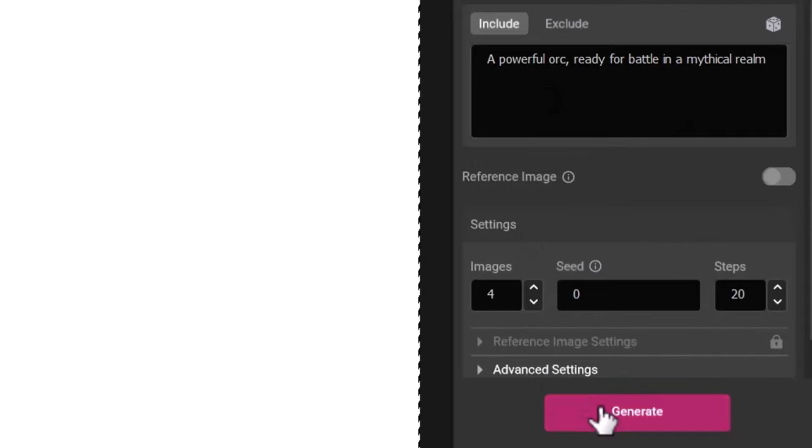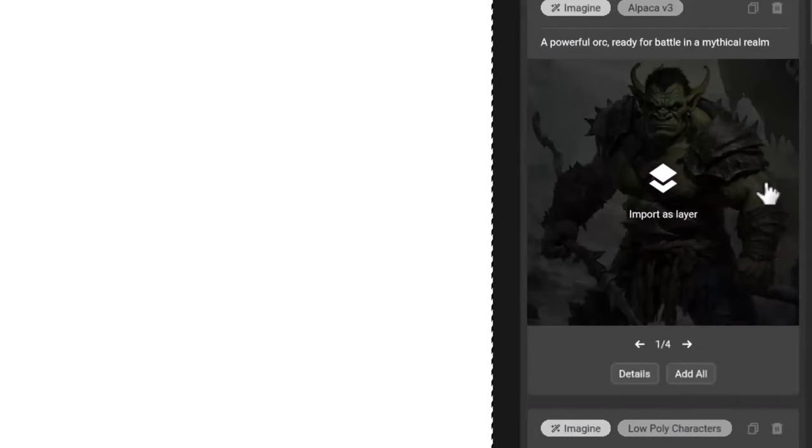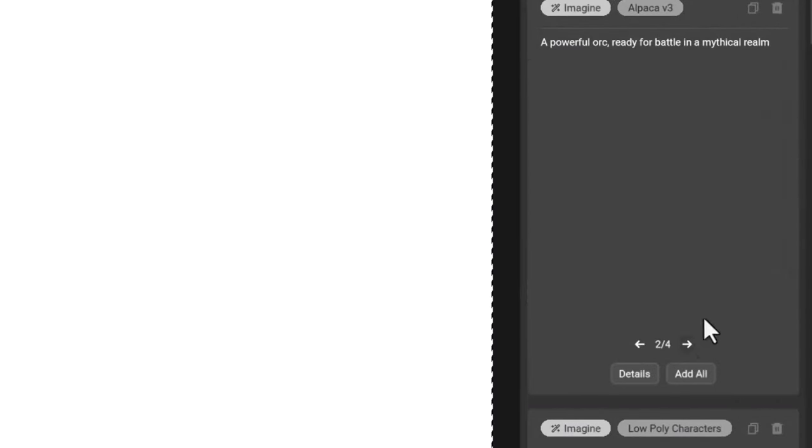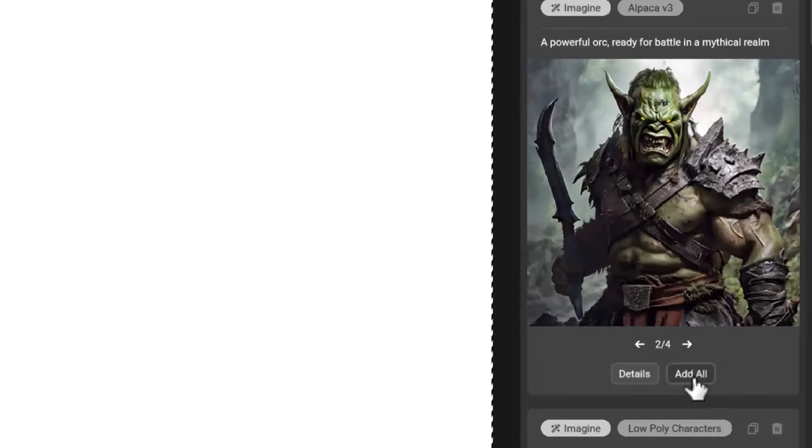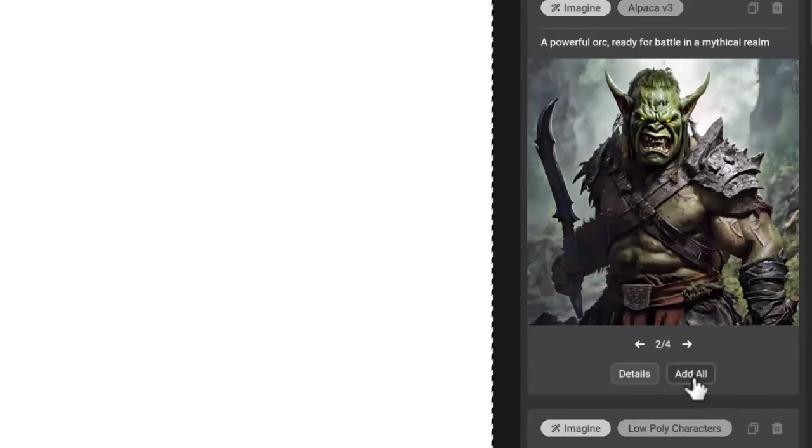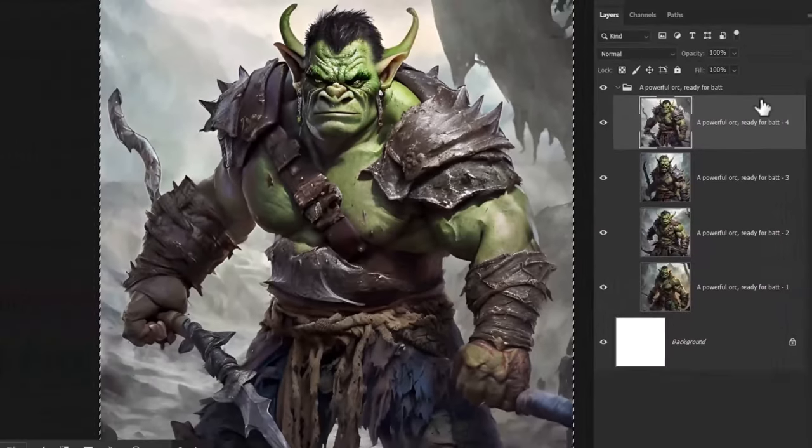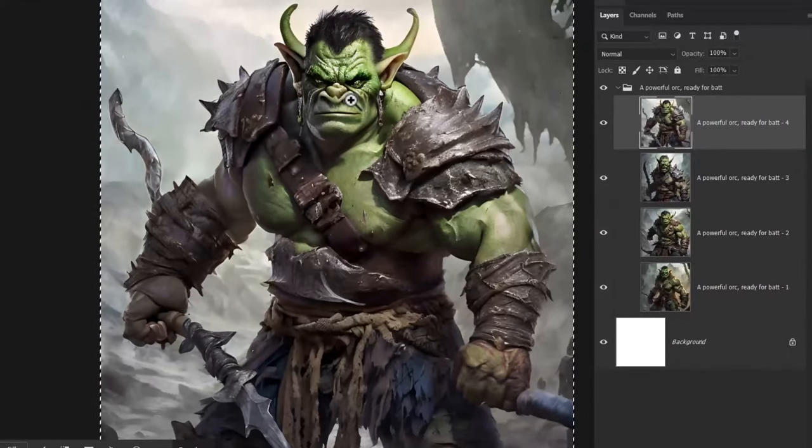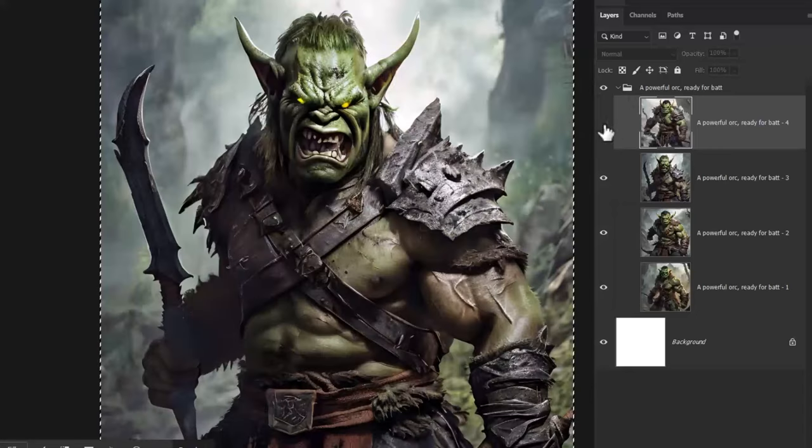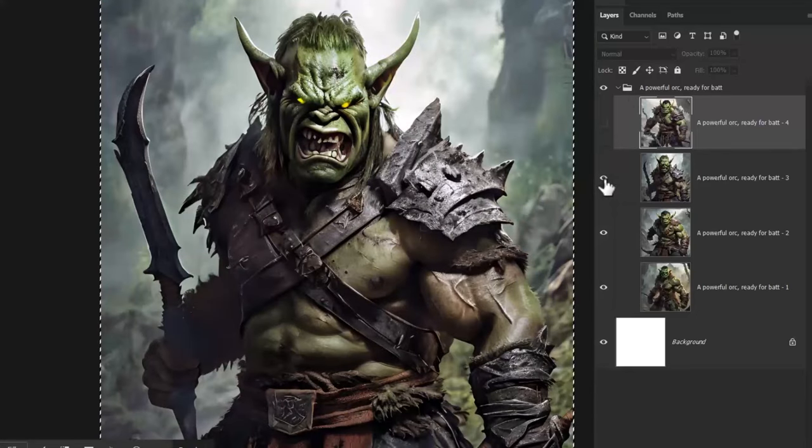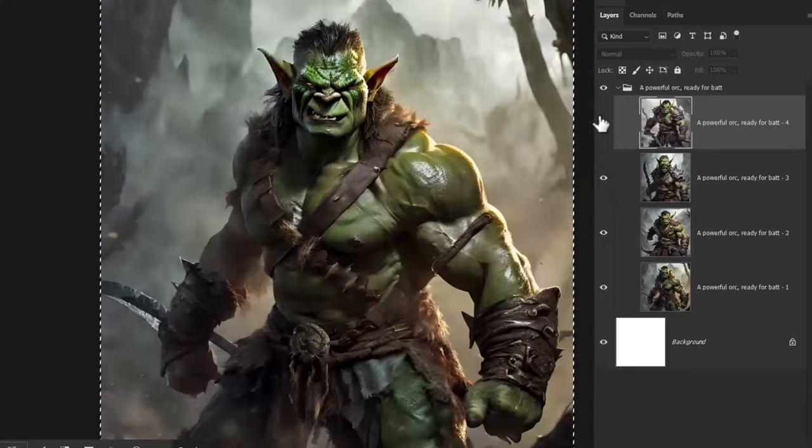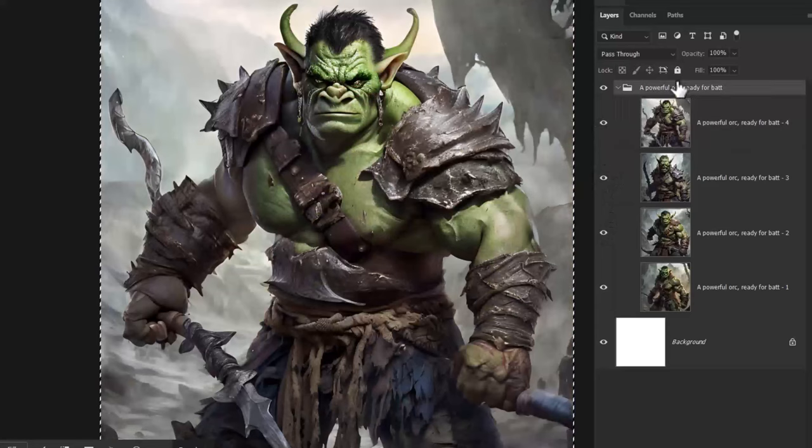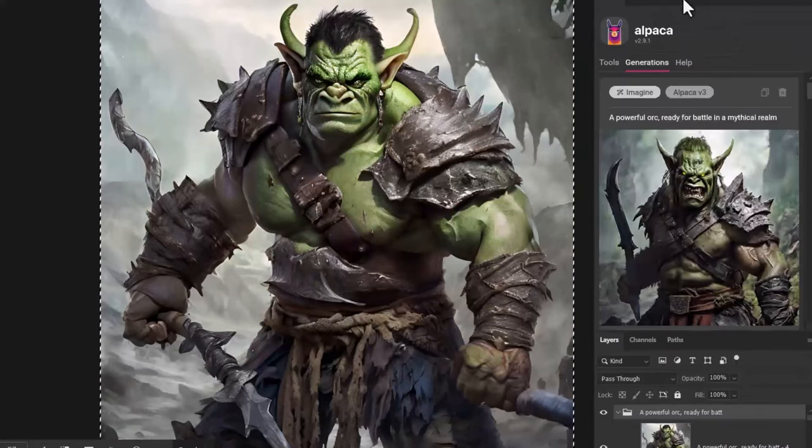Let's hit generate and see what images it comes up with. You see Alpaca has created some really excellent imagery here. I'm going to add all of these onto the canvas by clicking add all and this will put them into a folder as separate layers. You can see just how stunning these images are straight up without the custom model.